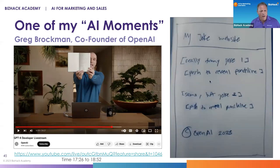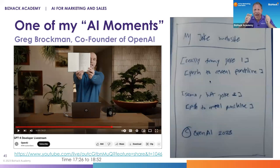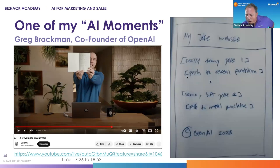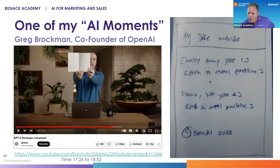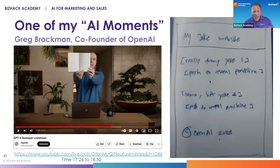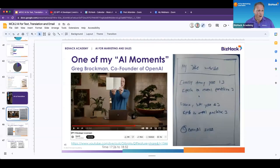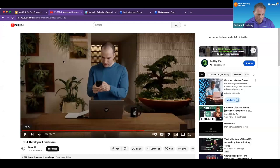In the middle of the live stream, he takes his notebook, scans it with his phone, and uploads the picture of his joke website. It literally says: 'joke website, really funny joke one, push to reveal punchline, joke two, push to reveal punchline, copyright OpenAI 2023.' That's literally all he gave them. Then he gave a prompt with instructions to actually build that website.